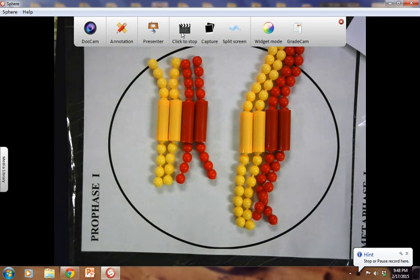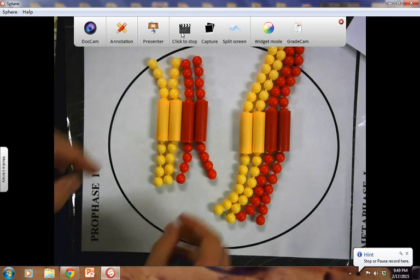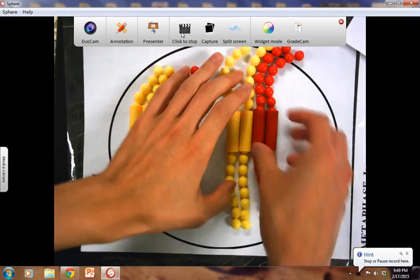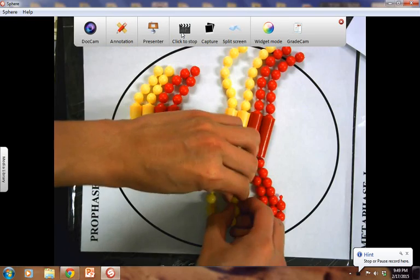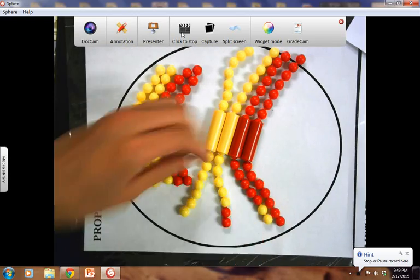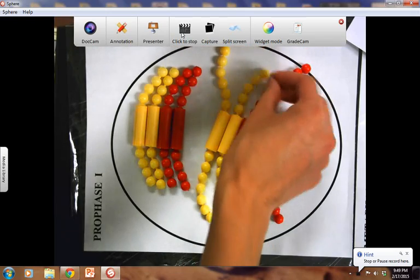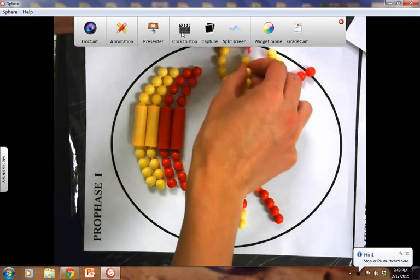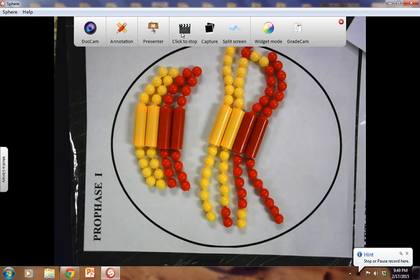The reason why they form tetrads leads to the next step: crossing over takes place. What actually happens in crossing over is that as these homologous chromosomes are forming, each of these homologous chromosomes are going to be sharing and trading a part of each other. Why does crossing over occur? It occurs because you want to have more genetic variation.